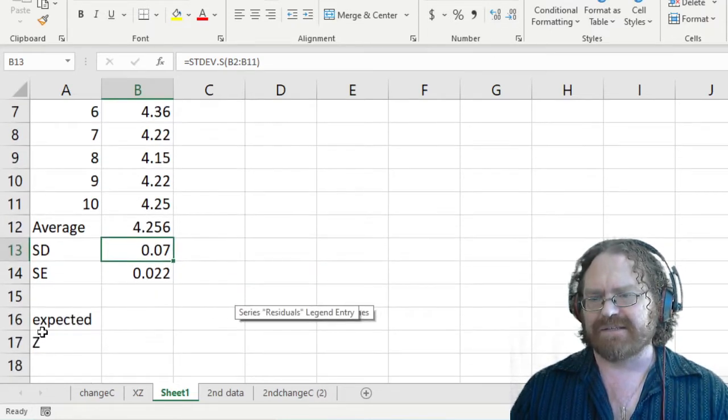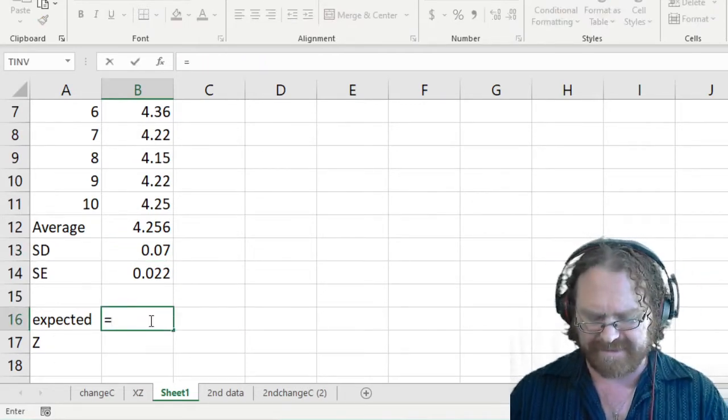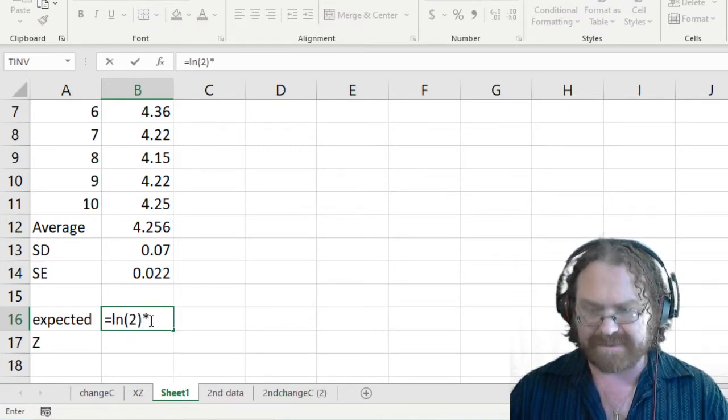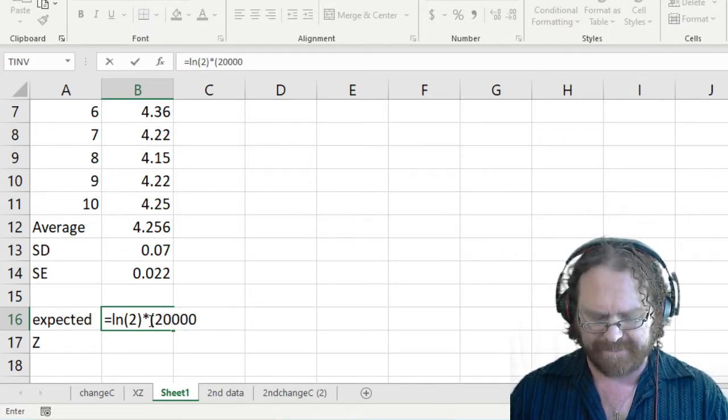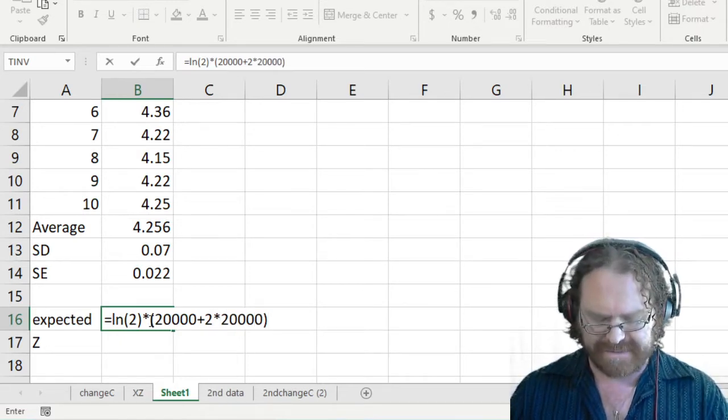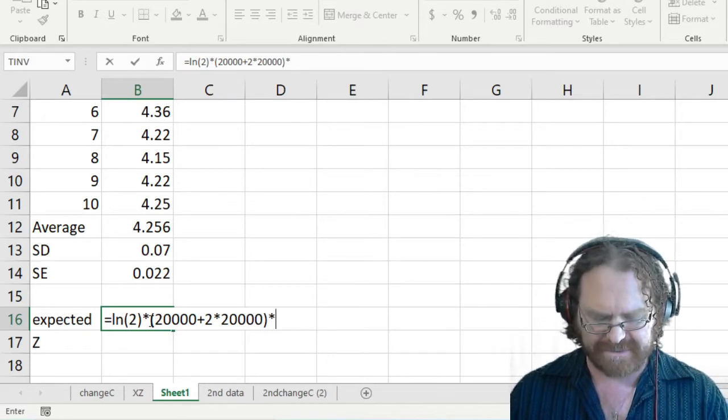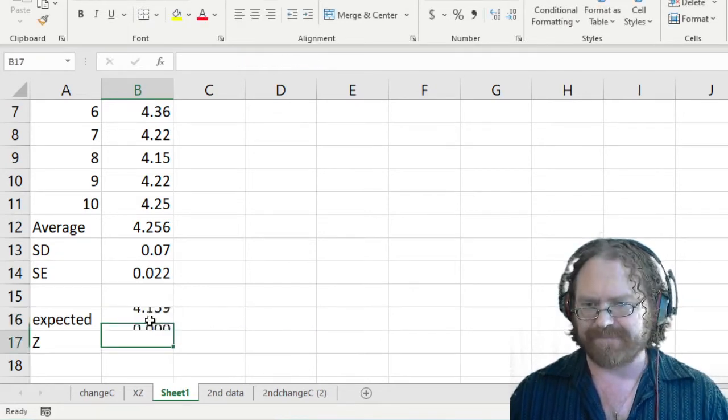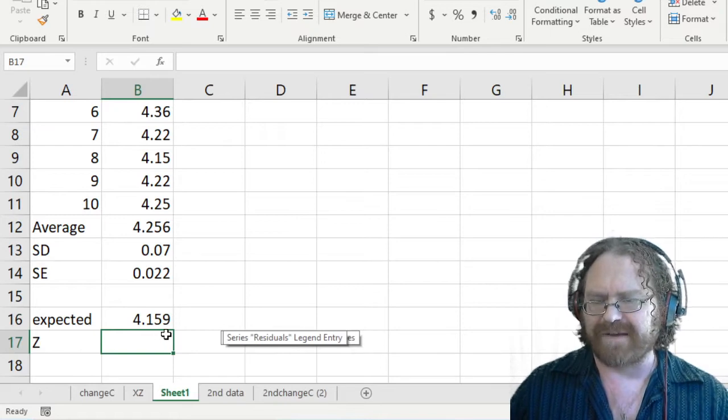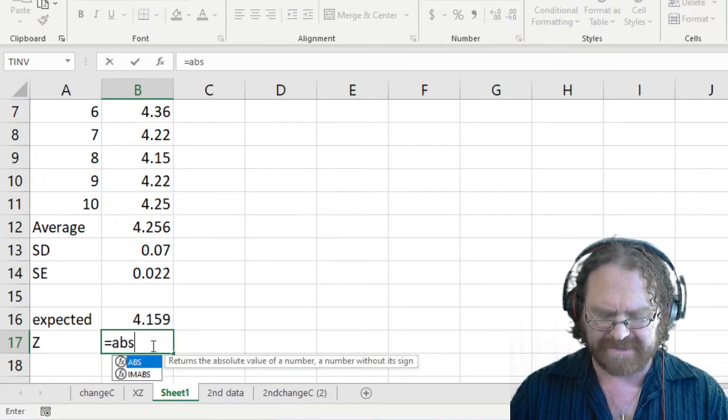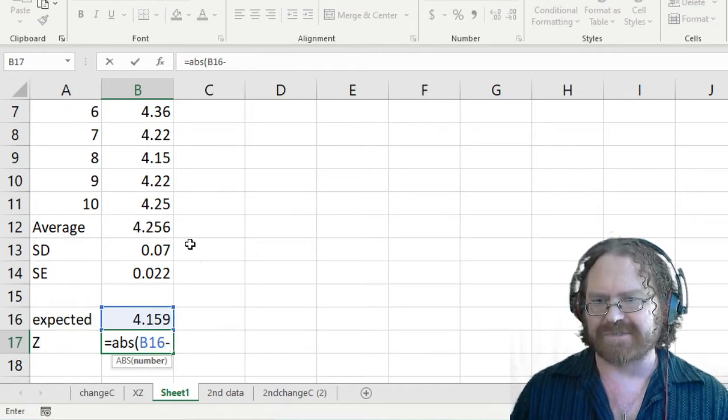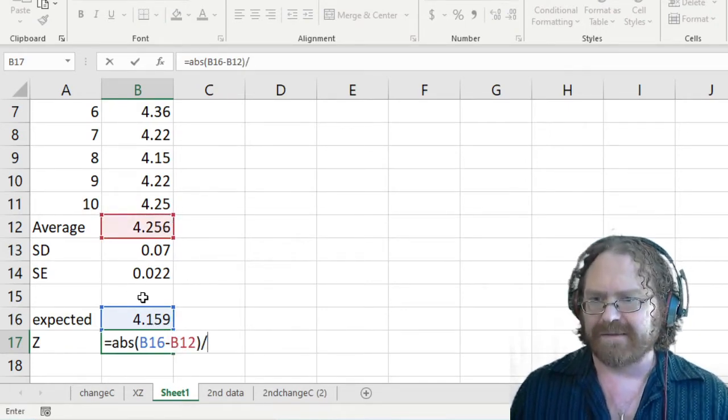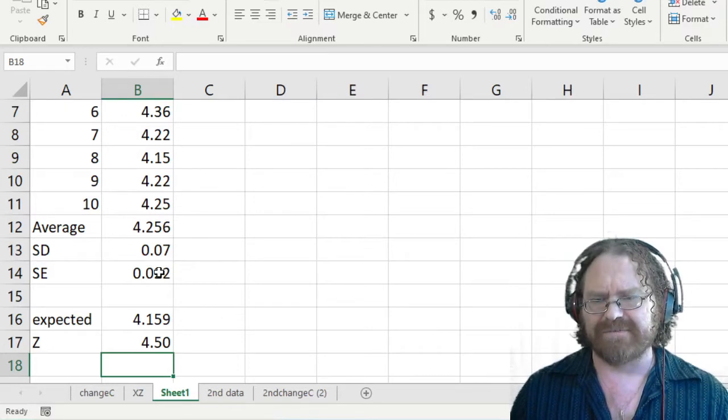Now just slightly down below I have two more spots for formulas and the expected value is the ln of 2 the natural log of 2 times the first resistor which was 20,000 plus two times the second resistor 20,000 times the capacitance. And for the first set of data the capacitor was fixed and so that was just 0.0001. And so my expected time was actually 4.159. And so let's find out what my z-score is. I'm going to go ahead and type in abs for absolute value and I got a z-score of 4.5.